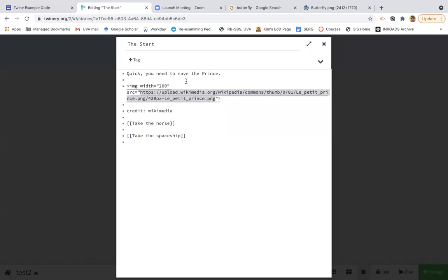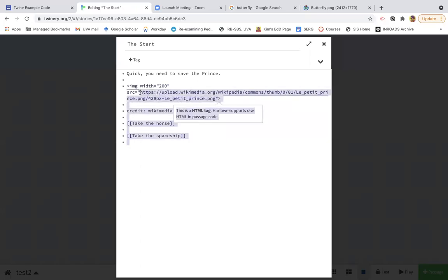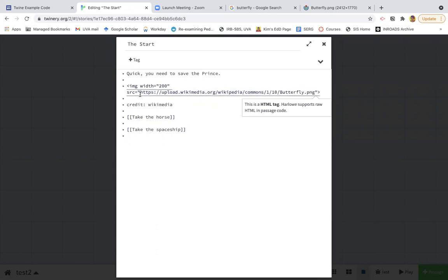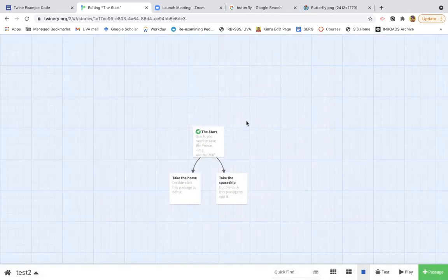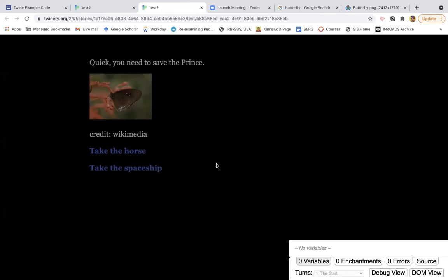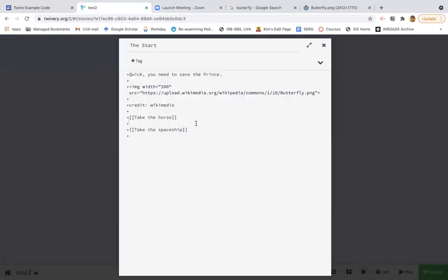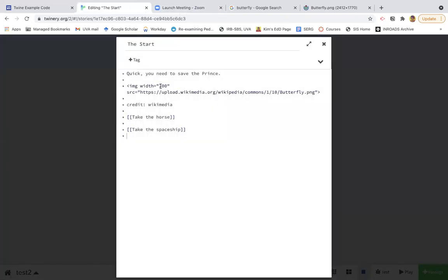Go back here. And I don't want to get rid of the quotation marks. I need to leave those. So now when I play this, the butterfly image should be there instead. Great. And then if I wanted to make it bigger, I could update the width.